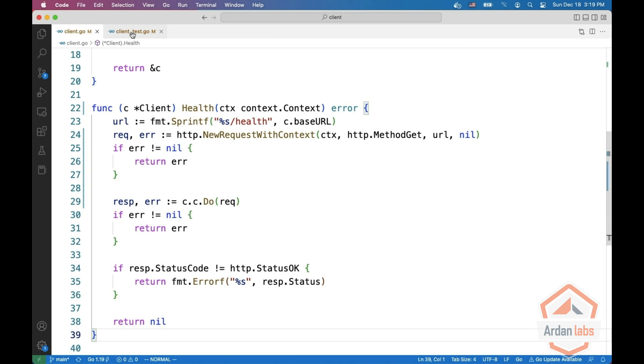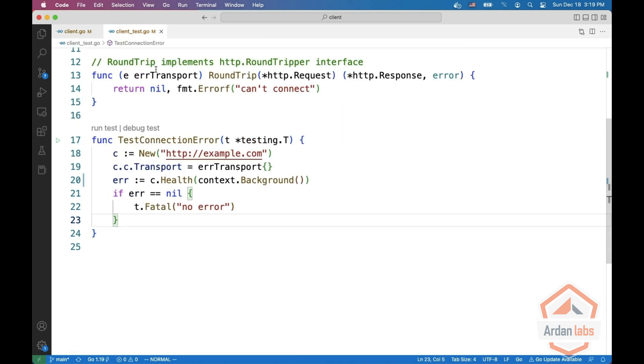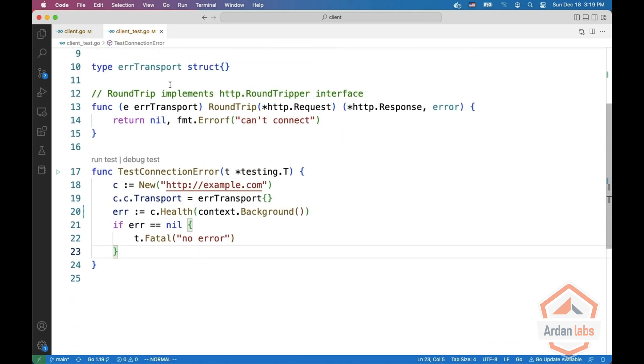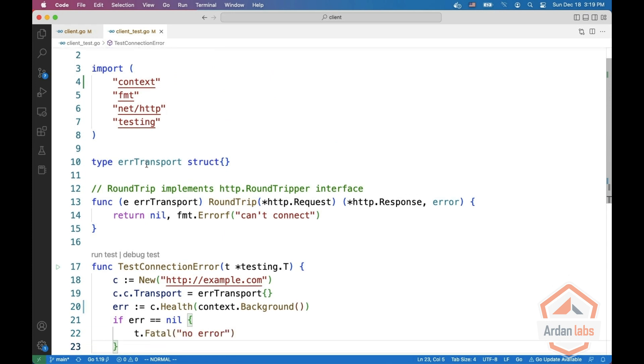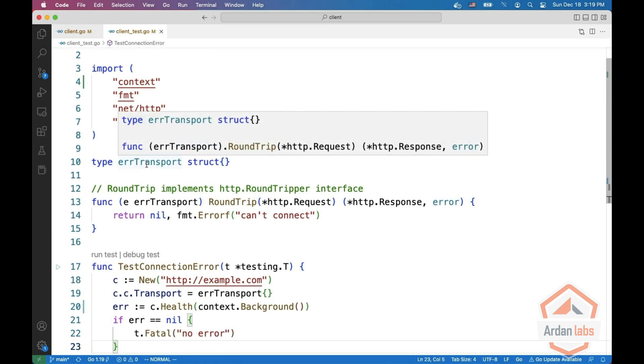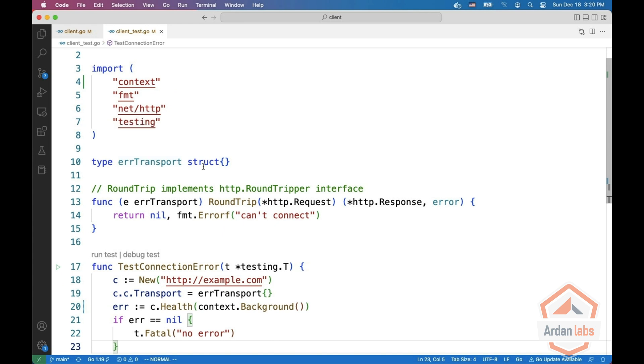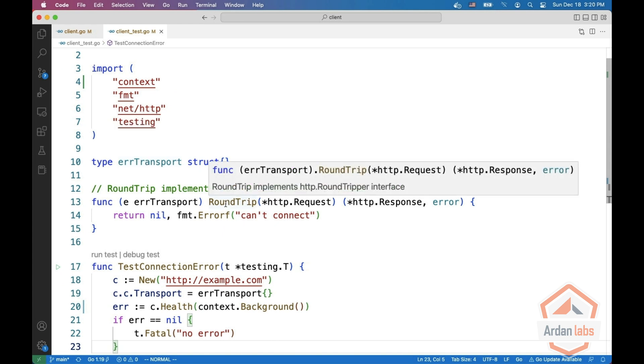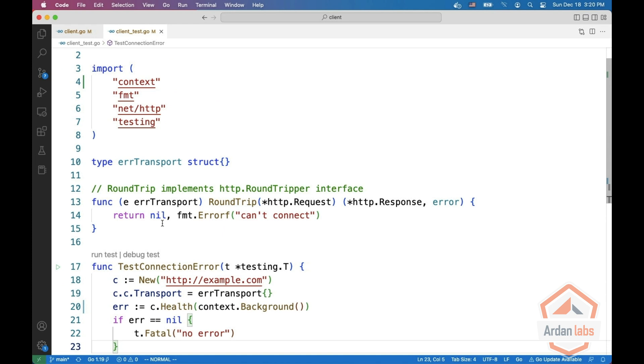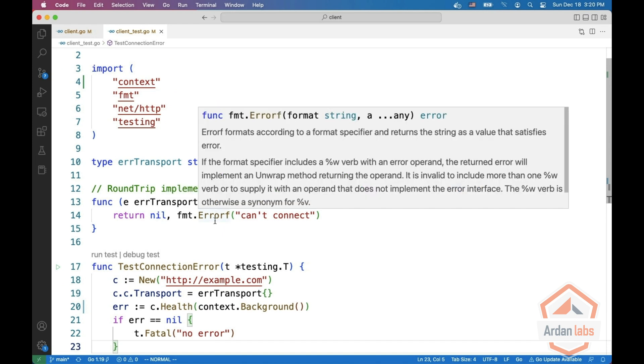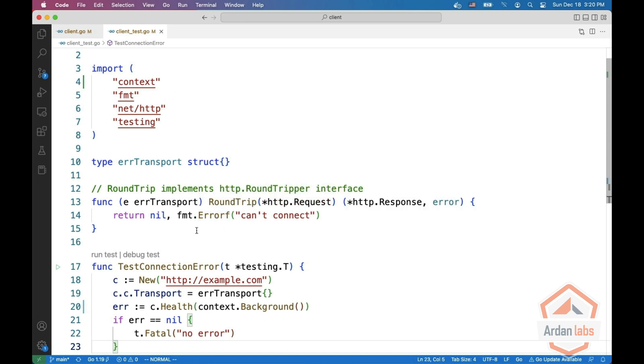So what we can do, we can define our own type that is implementing HTTP roundtripper. So it's going to be error transport which is an empty struct and the roundtrip method is going to return nil for the response and an error simulating that there was some kind of connection error.